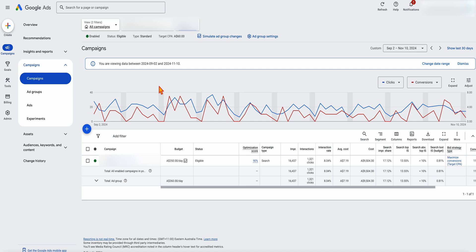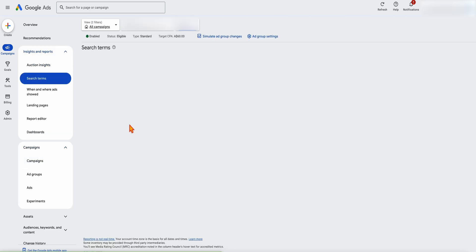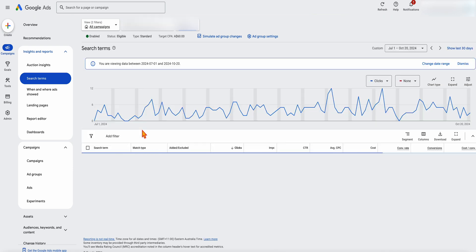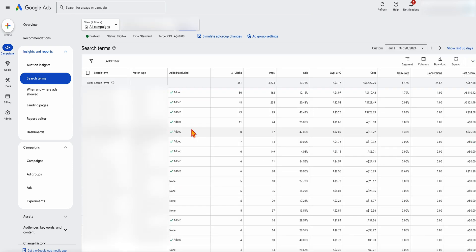So let's start with this search term audit. When you complete your search term audit and you're in a Google search campaign, you need to go into Insights and Reports, and then into your search terms. This will give you a whole list of search inquiries — the search terms which have actually triggered your ads. Your keywords are what you give Google to target your ads; your search terms are the actual terms which triggered your ads.